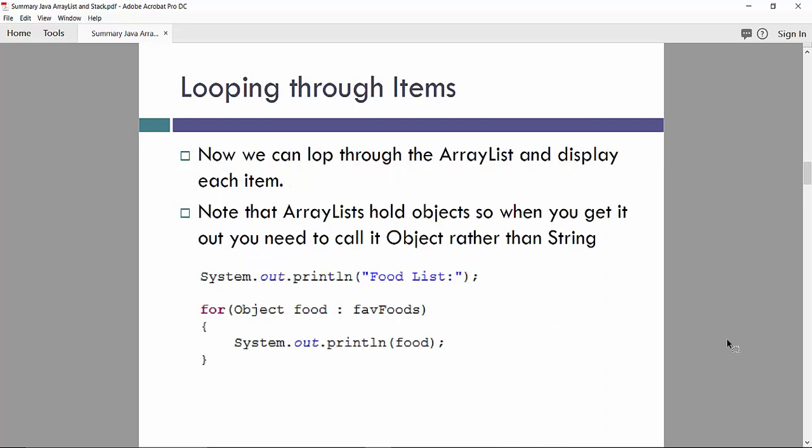For example, we can loop through the items. We can loop through the ArrayList and display each item. Note that ArrayList holds objects. So when you get it out, you need to code object rather than string. So even we have basically string representation. Since ArrayList is object-based, we have to use object as a type of elements.